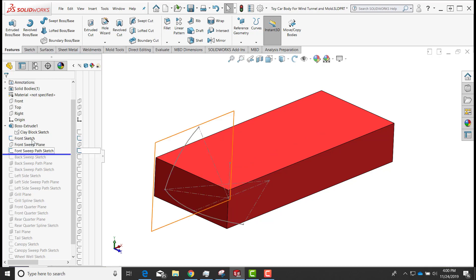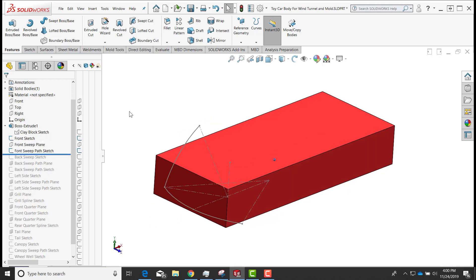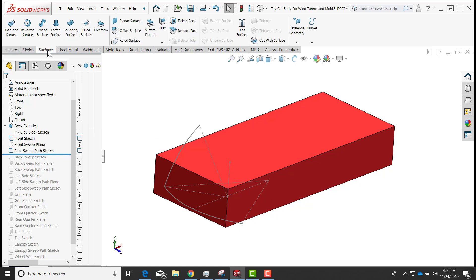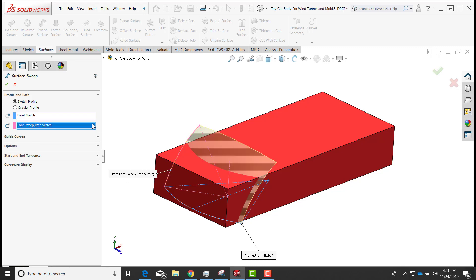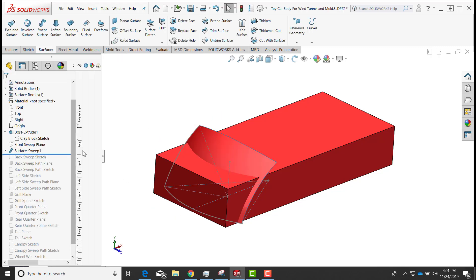I'll drag my roll-up bar down underneath the front sketch and the front sweep path. The front sweep path is simply an arc with a couple of lines and an angle to define the angle of the arc, and the sweep profile is another arc with a couple of lines defining its angle. I'll go to the surfaces tools, do a swept surface, select this arc first, then this arc, and sweep that as a surface to cut away the front of the block.